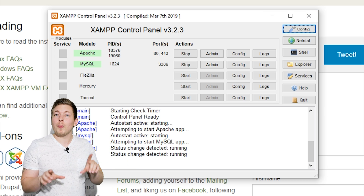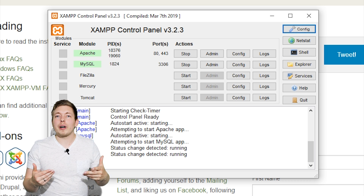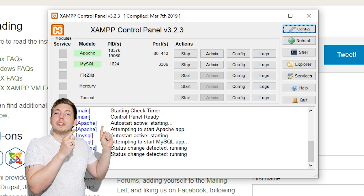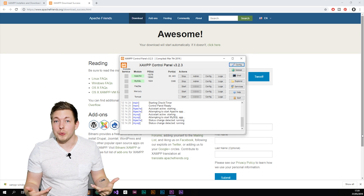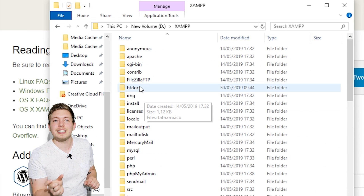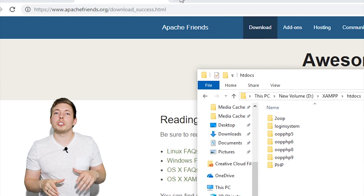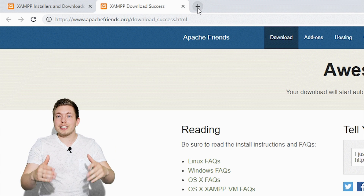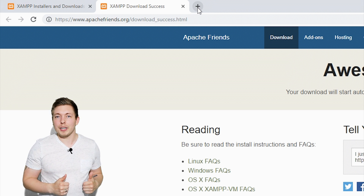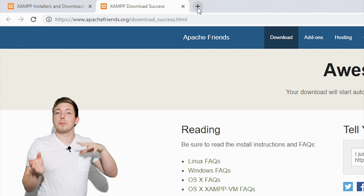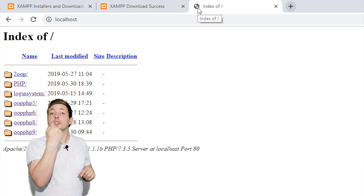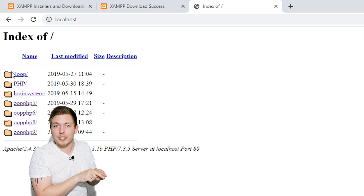Just in case you have questions about what XAMPP is: it's simply a program you open to start the two servers needed to run your website using PHP code. Every time you want to view your website, make sure your website root folder is inside the HTDocs folder — that's the first step. Then make sure XAMPP is open and those two servers are running, since that is a requirement to get PHP running.